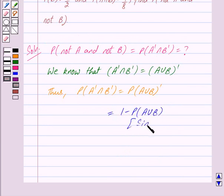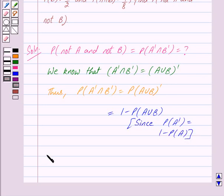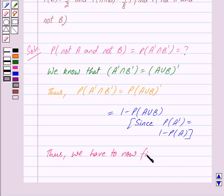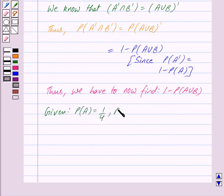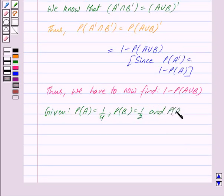Since we know that probability of A complement is equal to 1 minus probability of A, thus we have to now find 1 minus probability of A union B. Now we are given that probability of A is equal to 1 upon 4, probability of B is equal to 1 upon 2, and probability of A intersection B is equal to 1 upon 8.